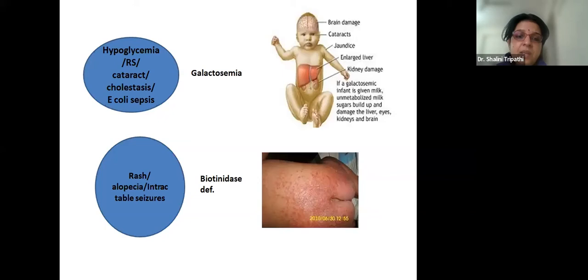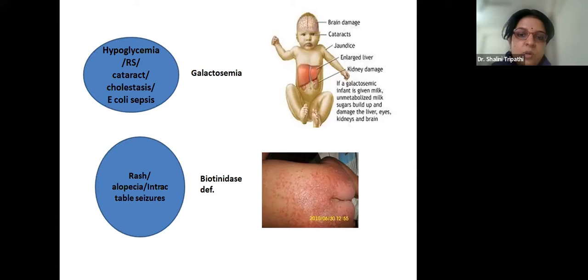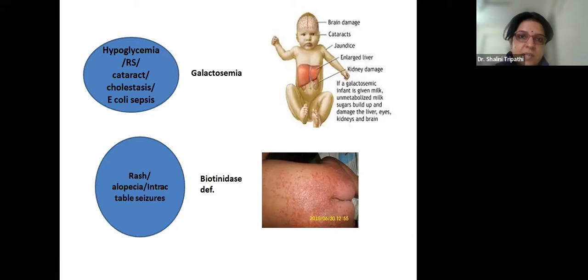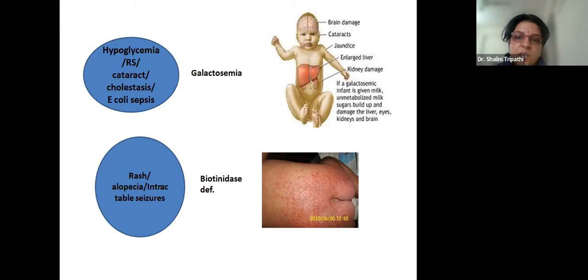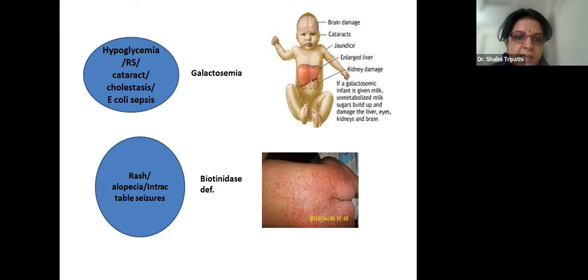Biotinidase deficiency deserves special mention — neonatologists are very happy when this is diagnosed because the treatment is a simple low-cost biotin tablet with very good results. Even babies with MRI changes have shown regression and normal development with biotin. The diagnostic clue is continuous convulsions with rash all over the body and alopecia — these together point to biotinidase deficiency.